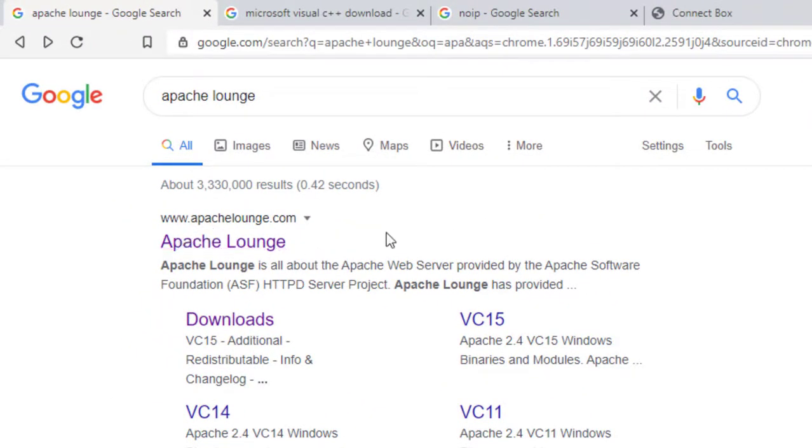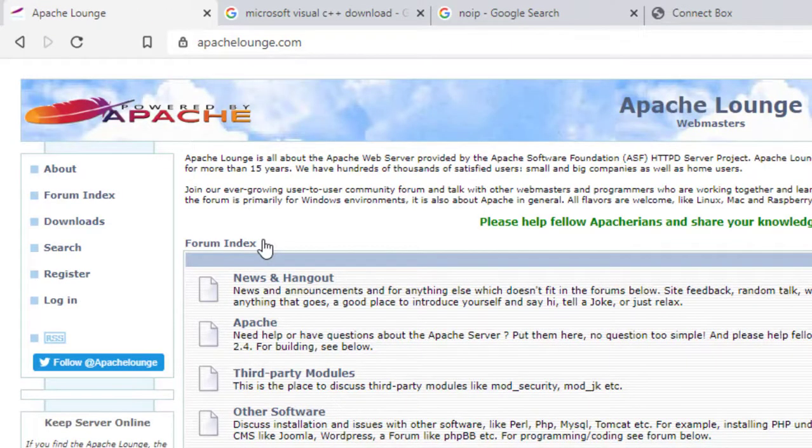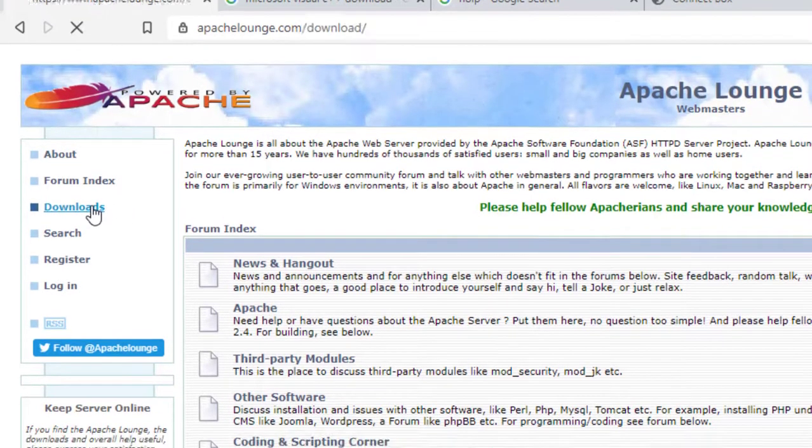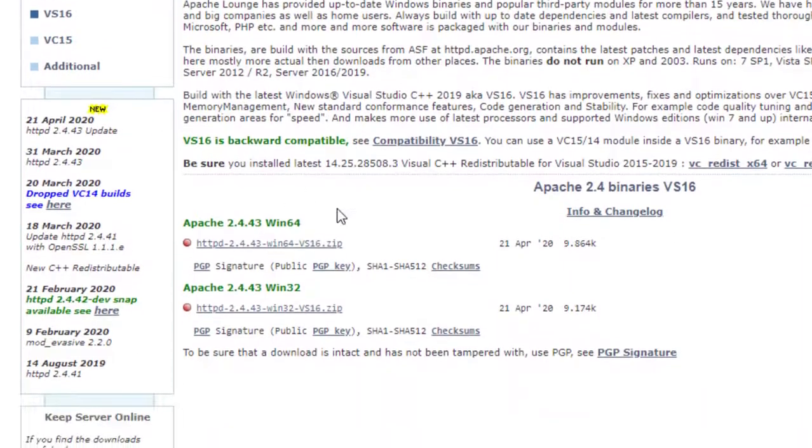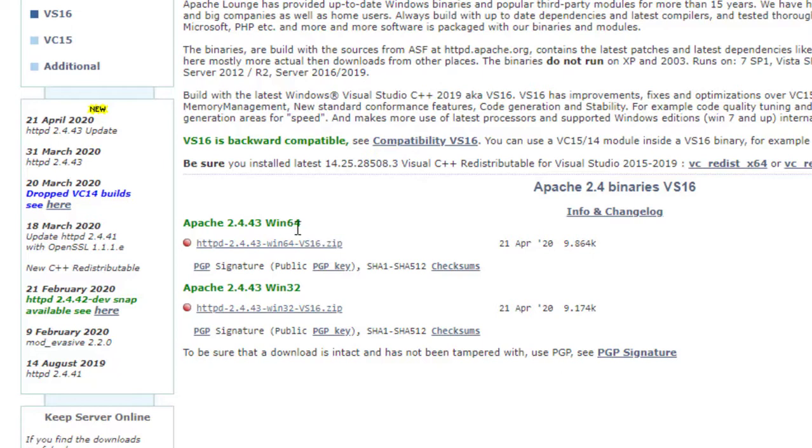We're going to look for the download section and we're going to look for the version of our operating system, which is the 64-bit, and you download the file.